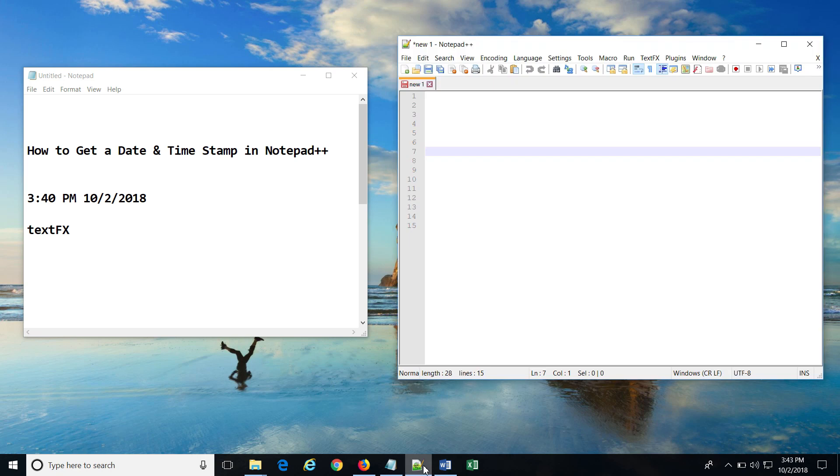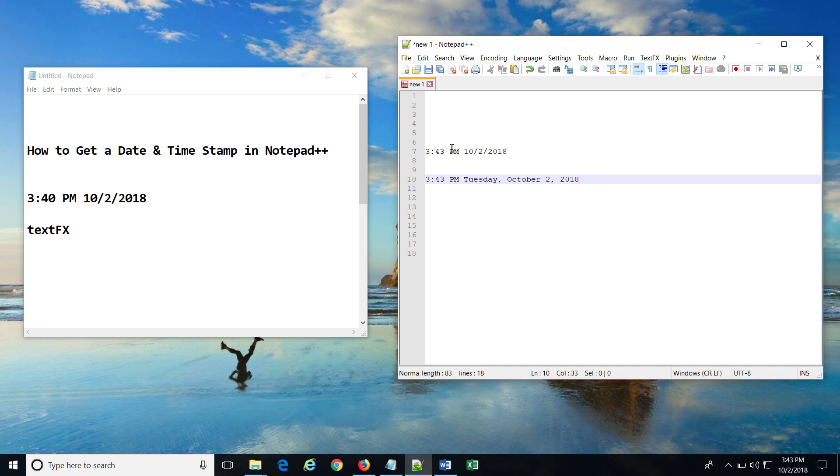Now, whenever you have any file open in Notepad++, by hitting Shift F5 you will get a short date timestamp, and by hitting Ctrl Shift F5 you will get a date timestamp in long format like this. So these were the easy steps using which you can insert the date and time stamp in all your Notepad++ files whenever you want.